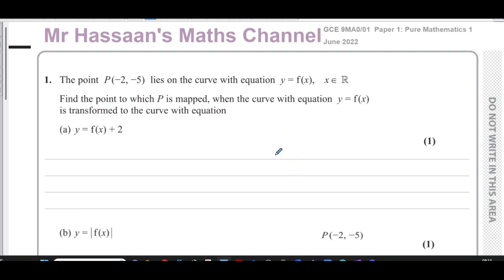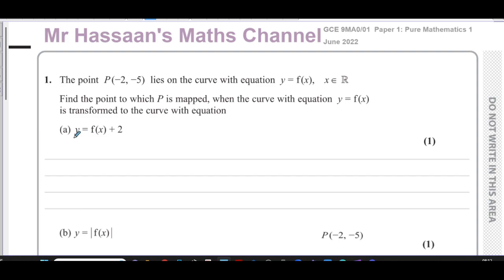So first of all, it says the point P(-2, -5) lies on the curve with equation y = f(x), where x is an element of the real numbers. Find the point to which P is mapped when the curve y = f(x) is transformed to the curve y = f(x) + 2. This is a simple type of transformation — when you add something to the whole function, it affects only the y-coordinates.